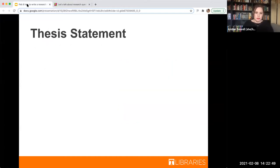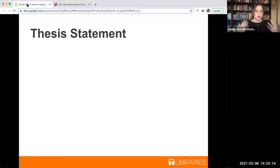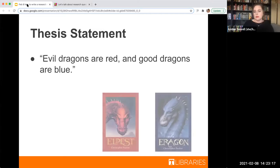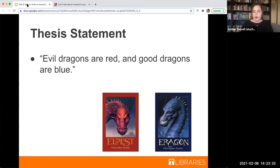To get started, I thought it would be helpful to talk about what is a research question, and the best way to explain it is to put it opposite a thesis statement. When I was taught how to write a paper, I was told you write a thesis statement — you pick a point you're going to argue, then go find sources that agreed with it and one or two opposing ones. So, for example: evil dragons are red and good dragons are blue. If I'm taking a myths and monsters class, that's the thesis statement, and I'd go find sources that explicitly agreed with me.